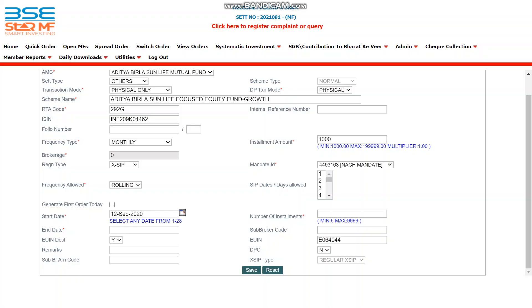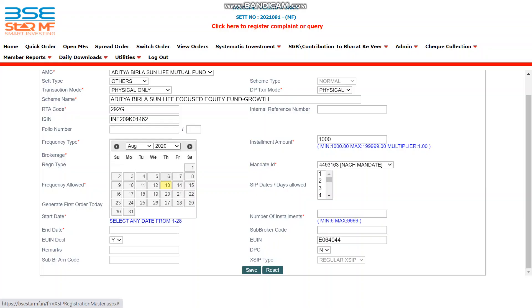If you are not selecting 'Generate First Order Today', the system will first check whether the selected mandate is approved or not. If not approved, the system will not allow you to register the SIP without first order today. If the mandate ID is already approved, the system will allow you to register and start the SIP with a gap of just 8 working days. For example, if today is the 13th, you can give a start date of 25th August.